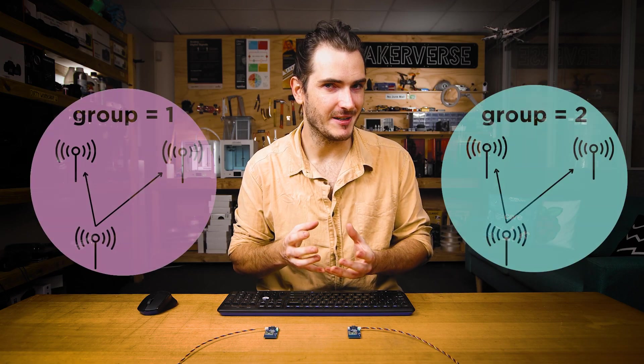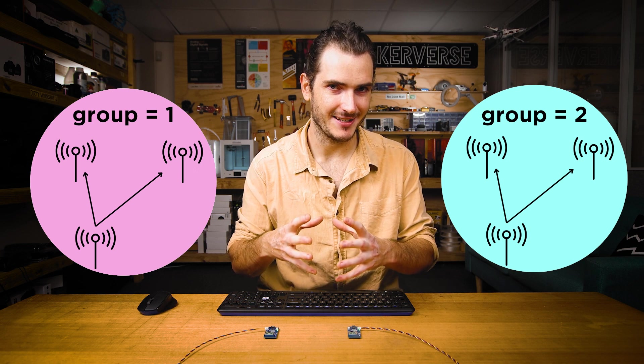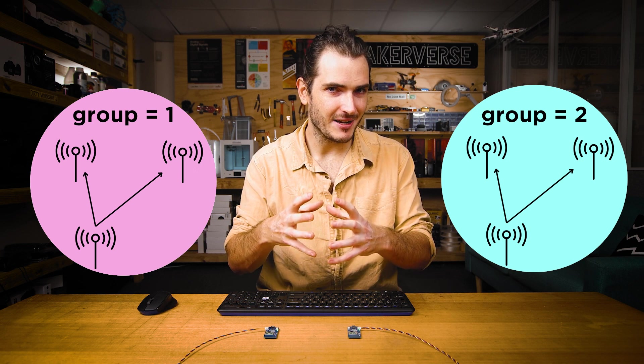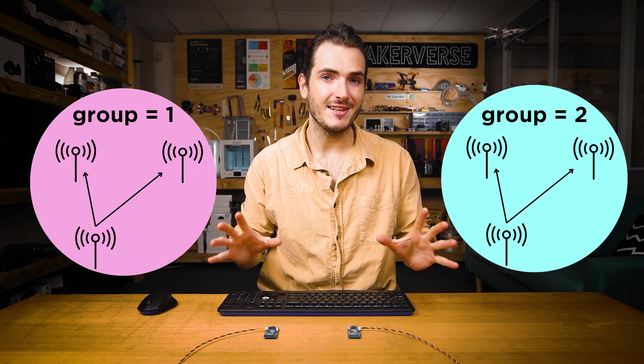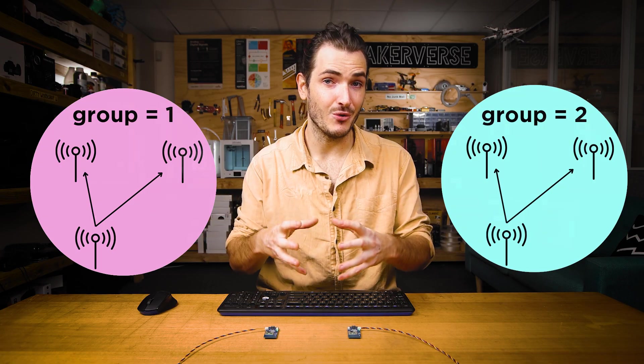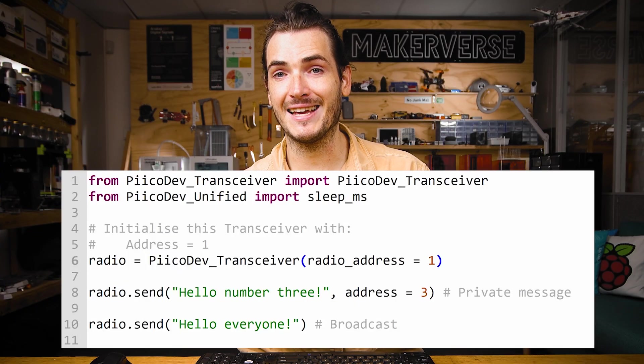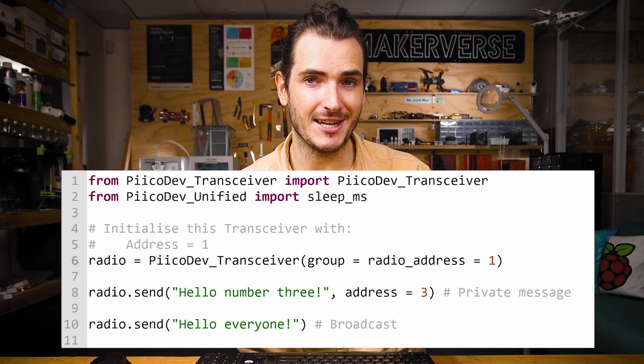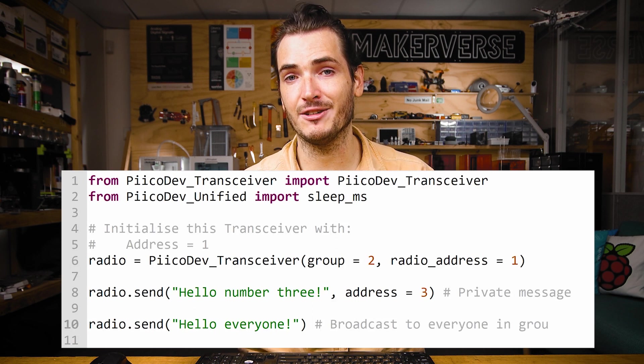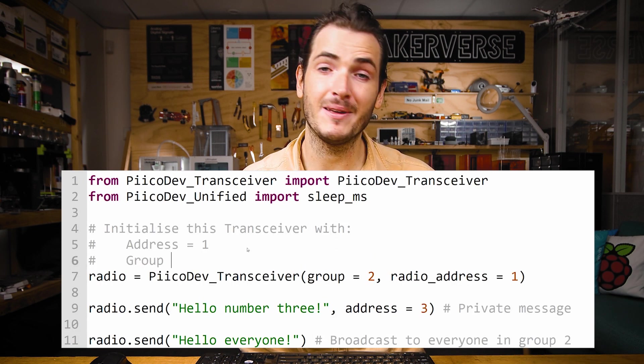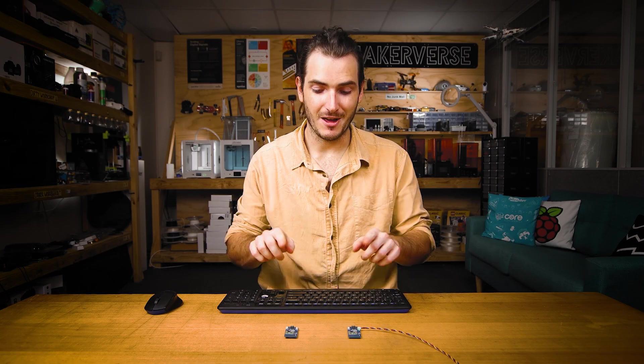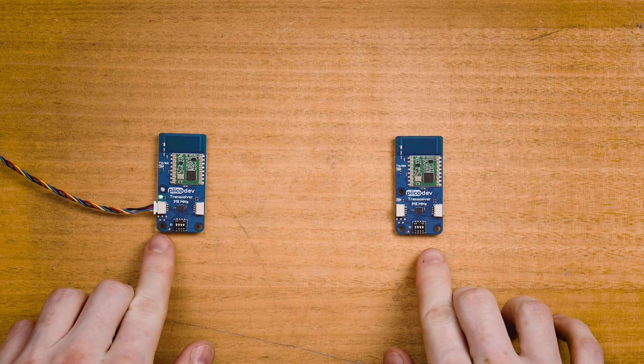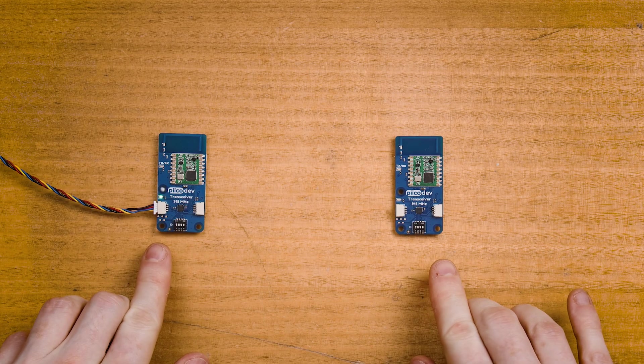A group is a collection of PicoDev transceivers that may communicate. The PicoDev transceiver will only ever send and receive messages within its own group. The group parameter is set at initialization, and is a number between zero and 255. The default is zero.